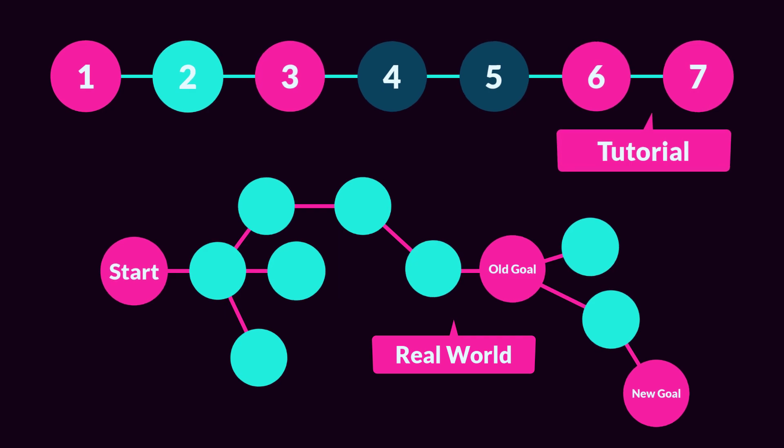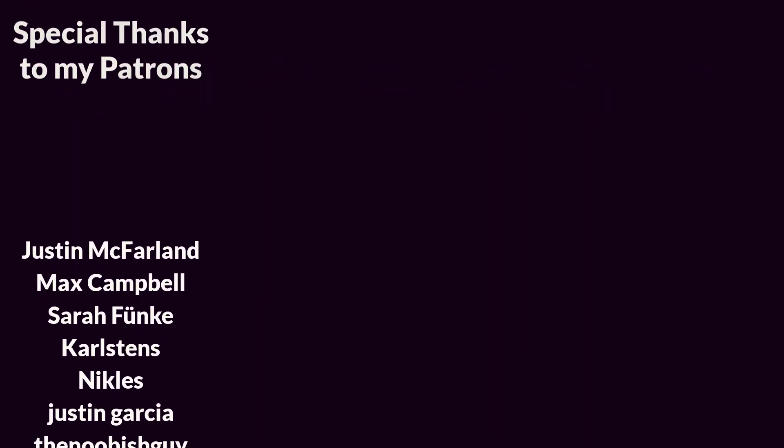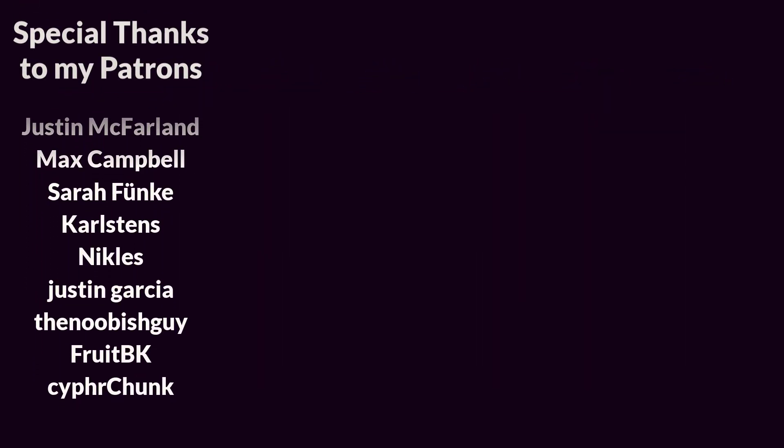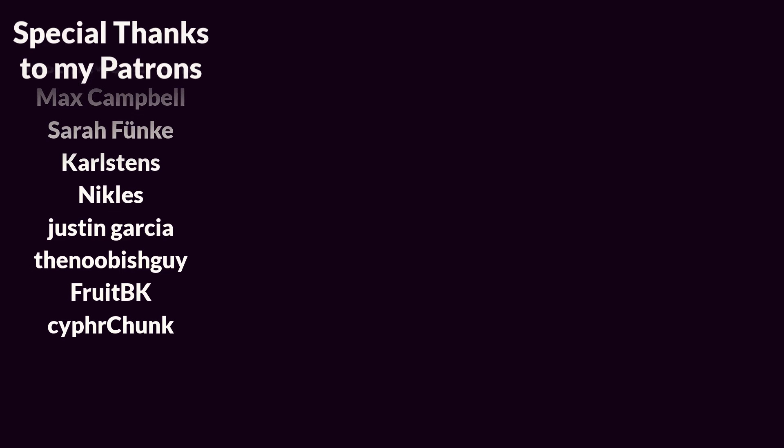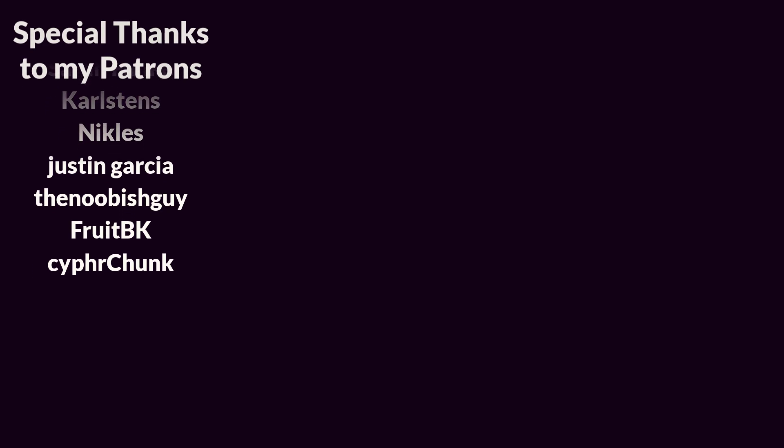So don't be discouraged. Instead, use Let's Make a Game Tutorials for what they're best at: letting you take knowledge you already have, build upon it, and gain experience using that knowledge to make your game.